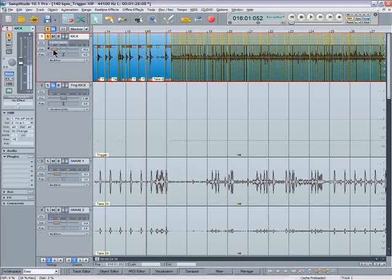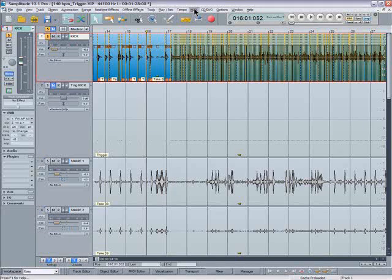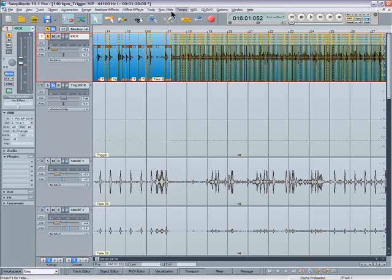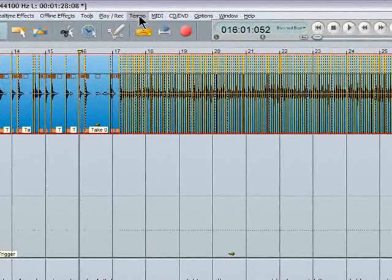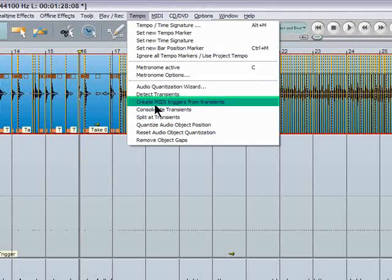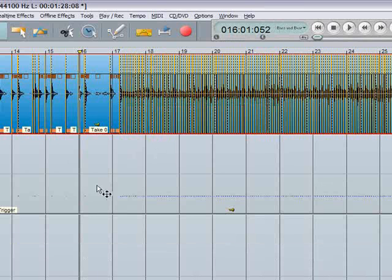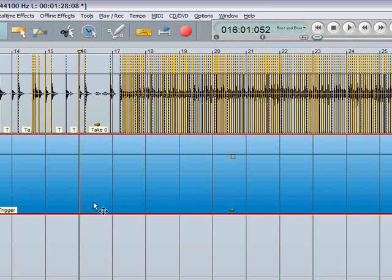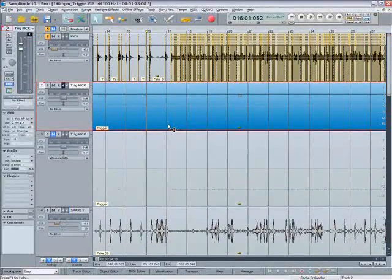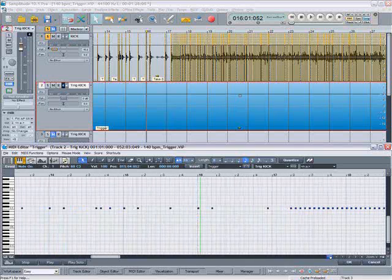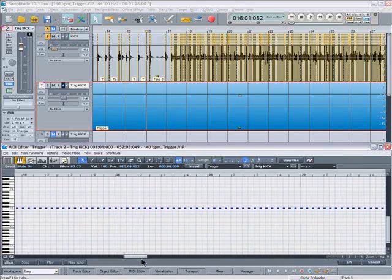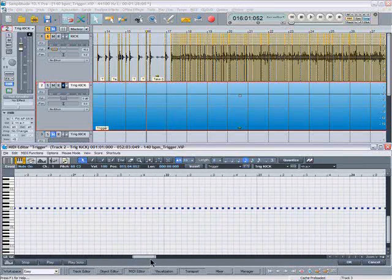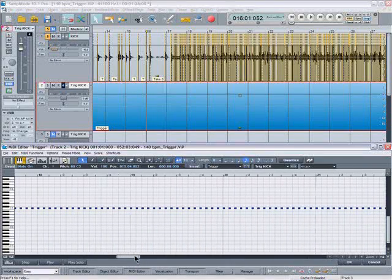So the next thing I'm going to do is to create a MIDI file based on the quantized version of the kick drum. Go up to the tempo menu again and select create MIDI triggers from transients. So now we have another MIDI file inserted here. I'll double click on that to open up the MIDI editor. So there's all the MIDI notes created and they're all hard quantized to sixteenths.